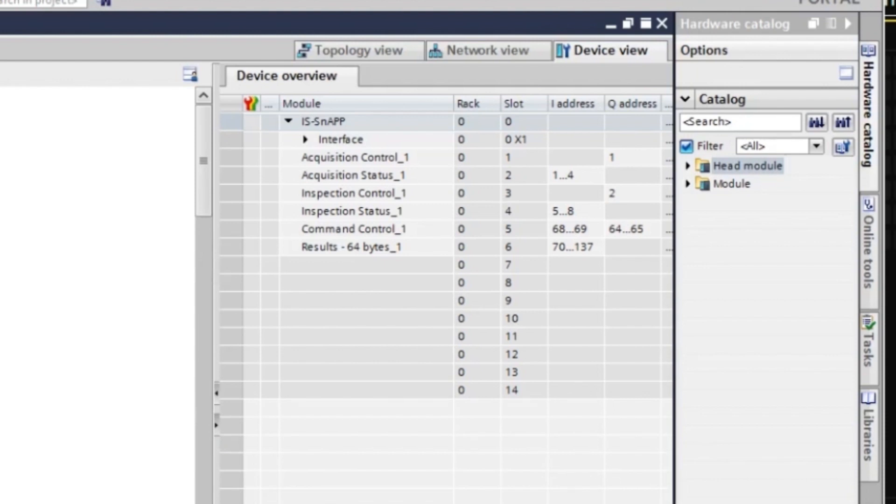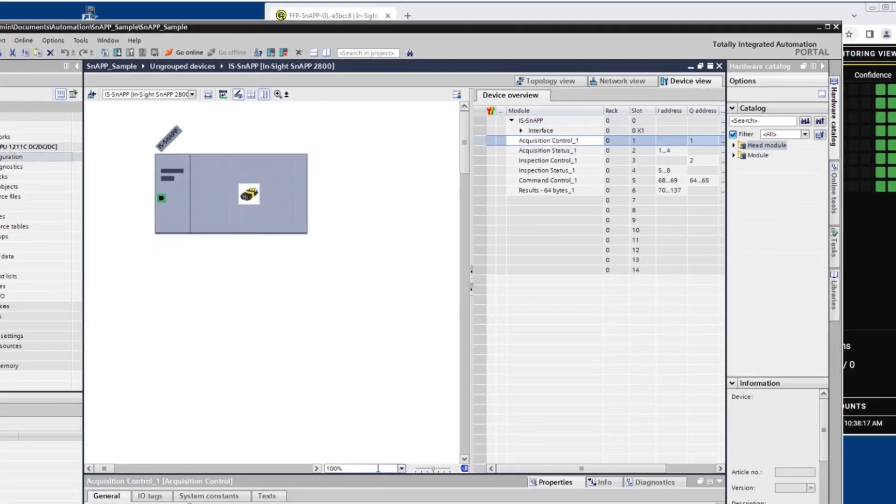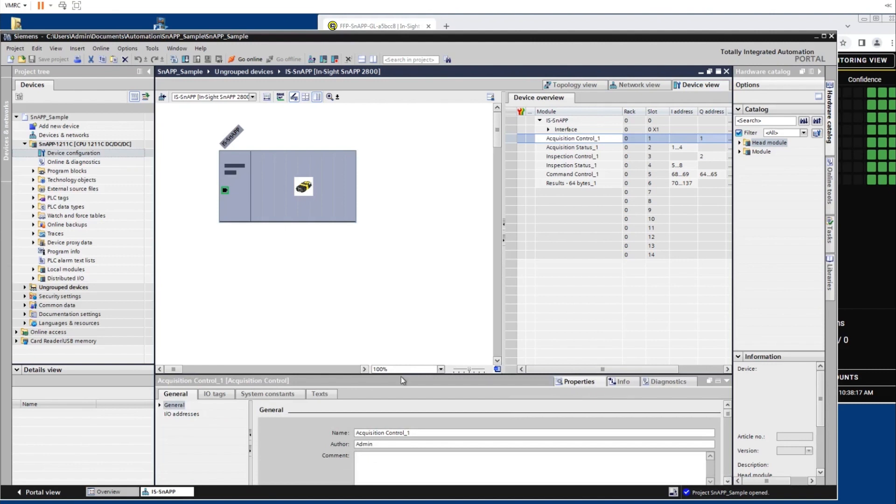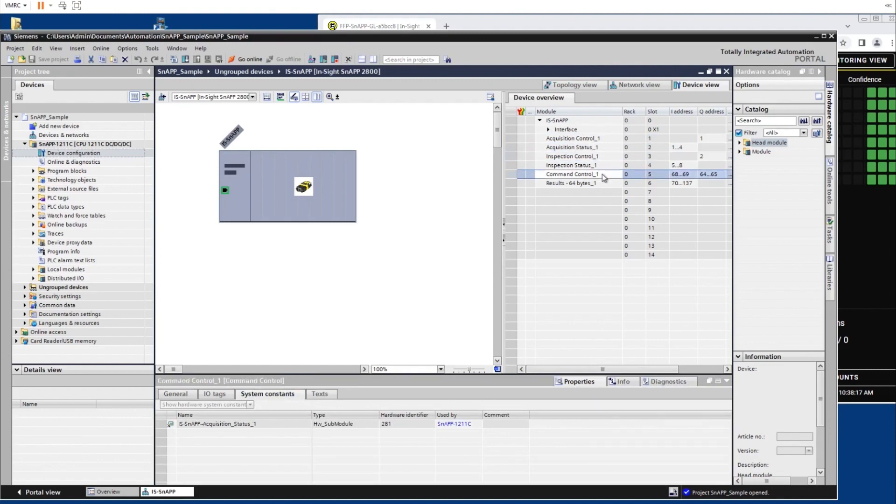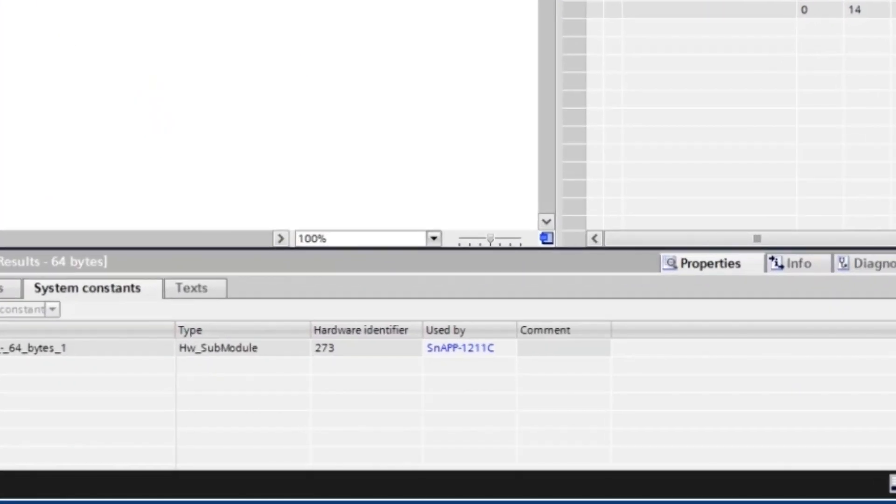Note that by navigating through the Properties, System Constants tabs, you can see that each module has a 3-digit hardware identifier for the PLC's ladder logic. For example, the hardware identifier for the Acquisition Control module is 278.